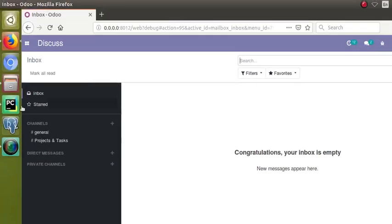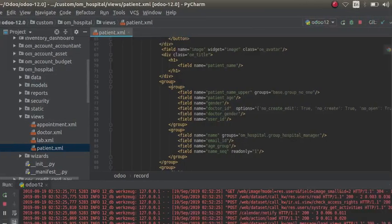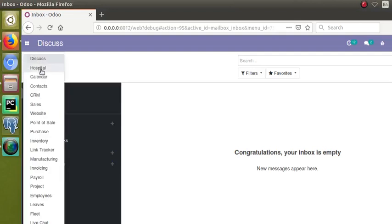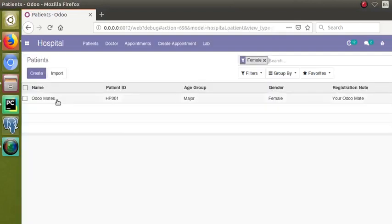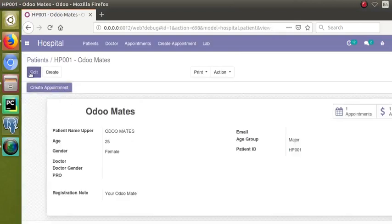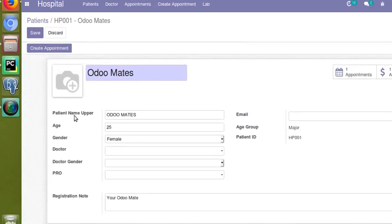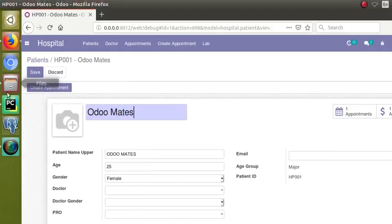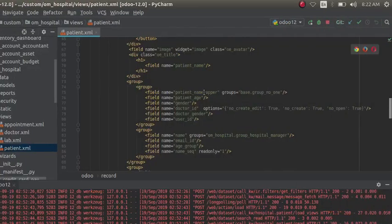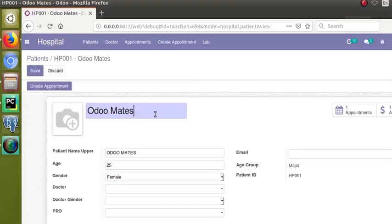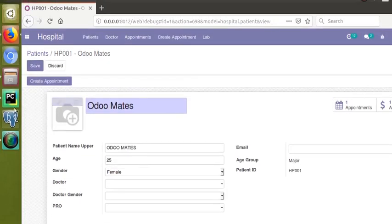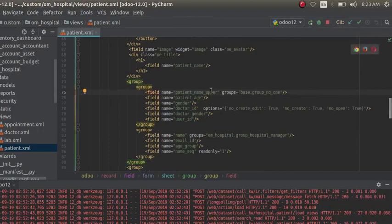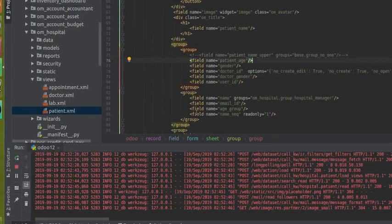Right now if I go to PyCharm, this is the hospital module that we are developing. I'll make a small change — this is the form view. Let's comment out a field: the field name is patient_name_upper. So in the corresponding form view, this is the field we have — patient_name_upper. I'll comment out this field.